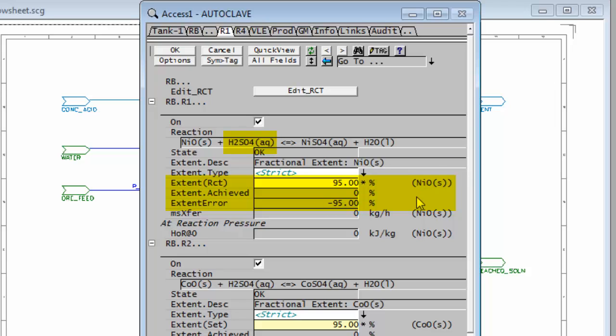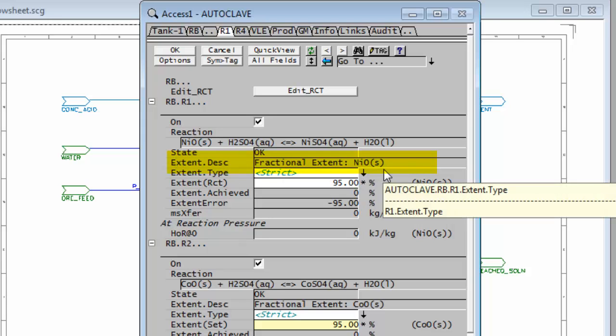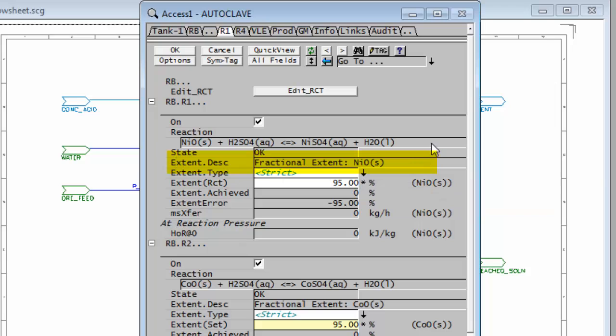But another area that could cause a problem is when you write the reaction if you've used the incorrect specie extent type. Now you see here extent description fractional extent, you've used nickel oxide. If you've possibly made a mistake and used the sulfuric acid as your extent specie, then you have to go back into the reaction editor and change that.